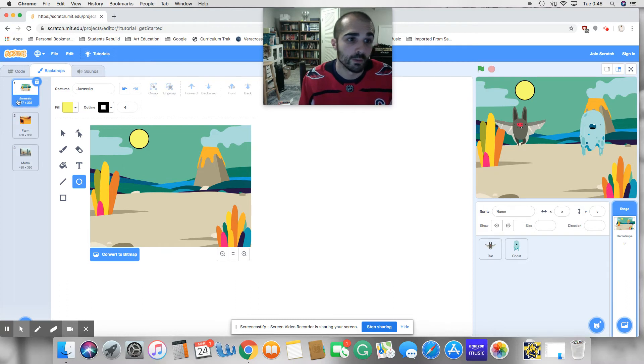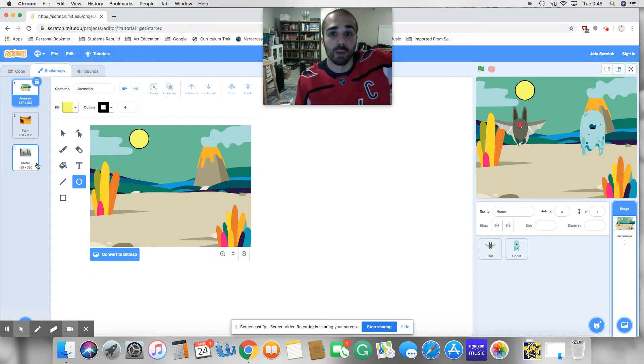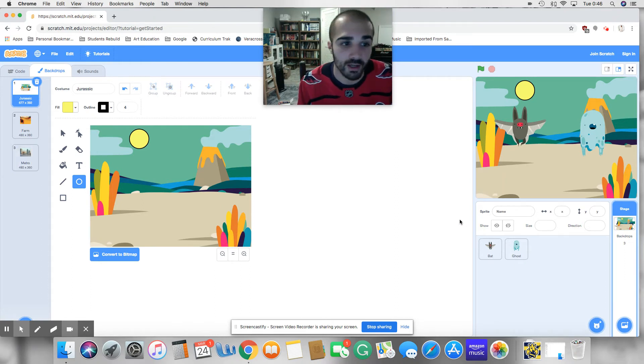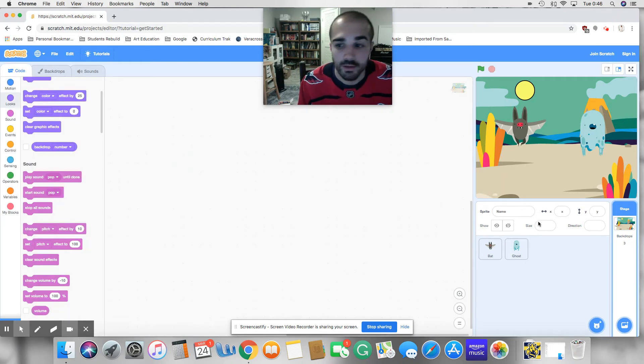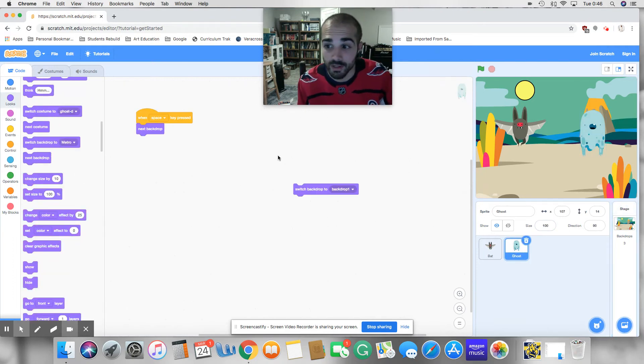So this is the order. It should go from Jurassic to farm to metro. And then once it reaches three, it's going to move back up to one again, just like our costumes from before. Okay, so we're going to go ahead and click on ghost. So when the space key is pressed, backdrop changes.